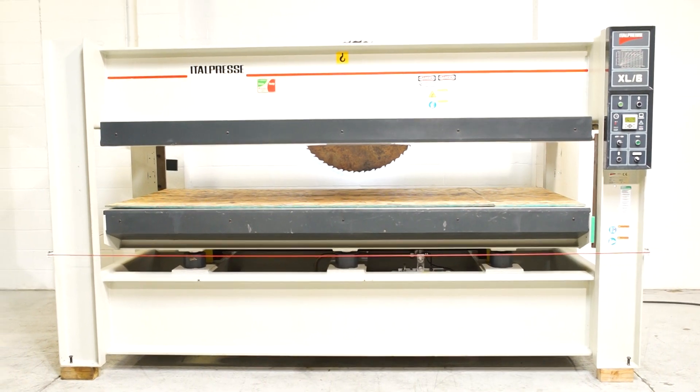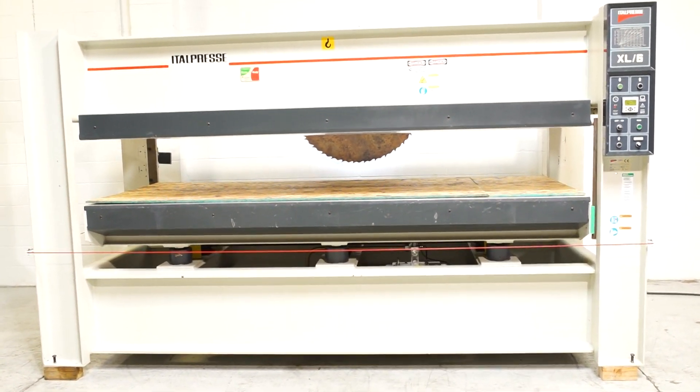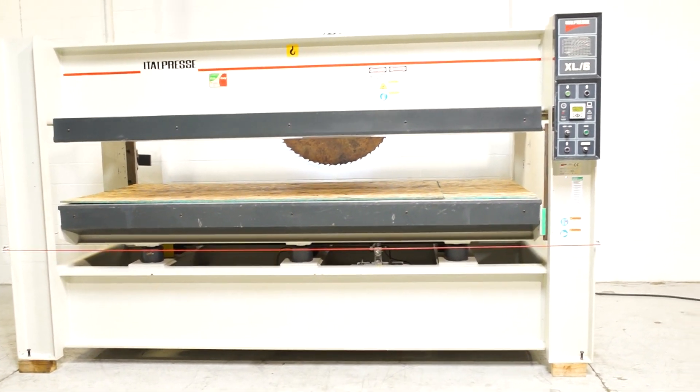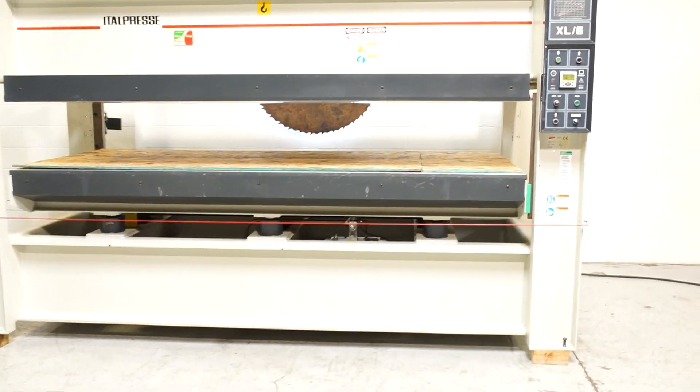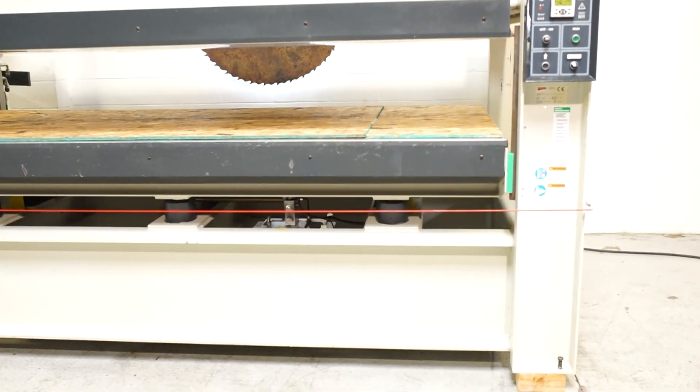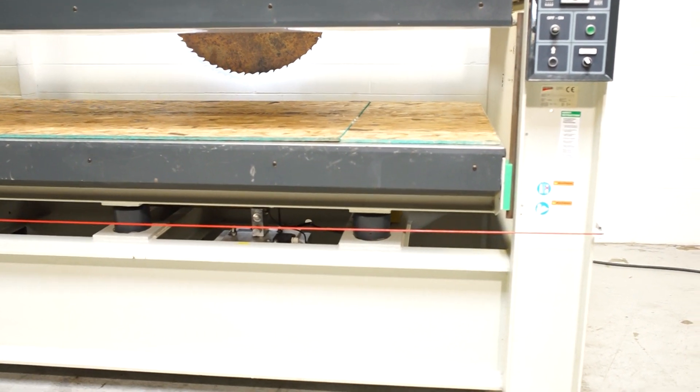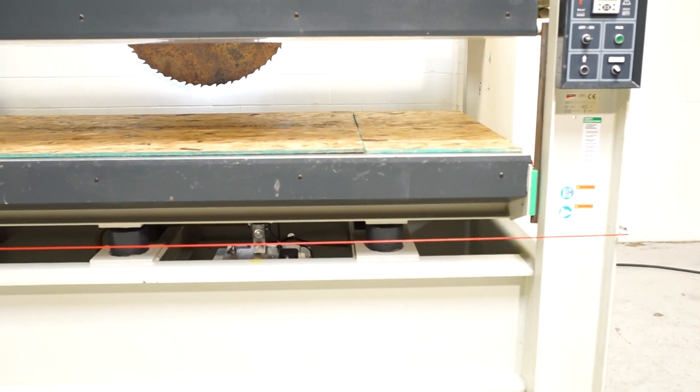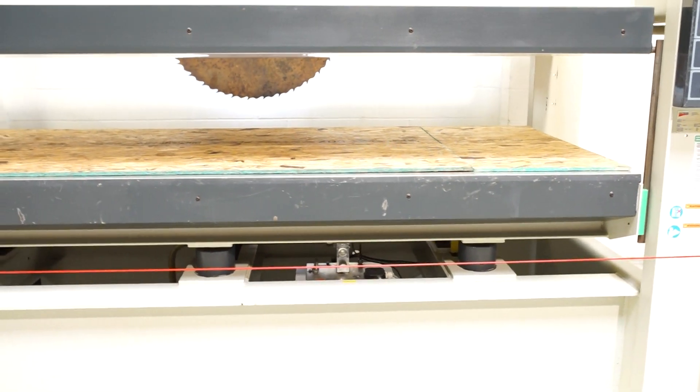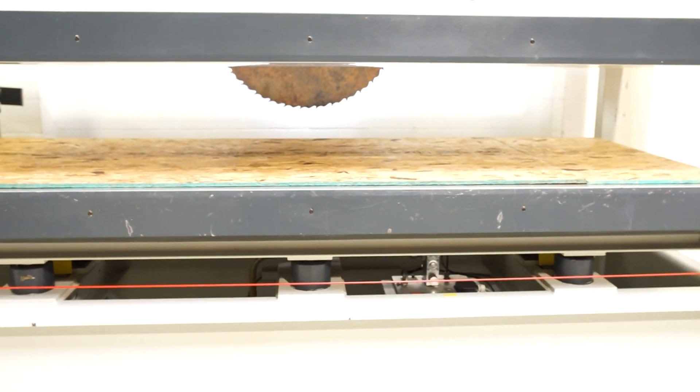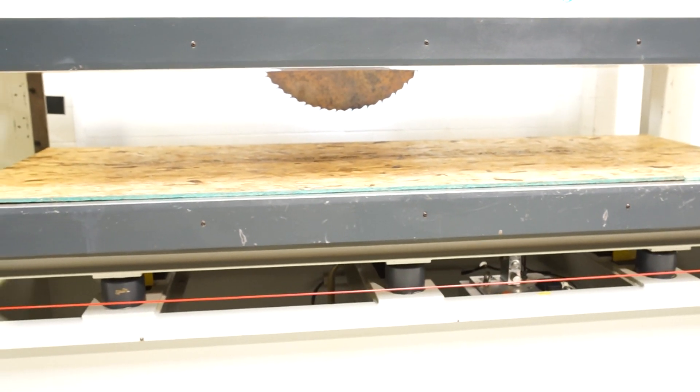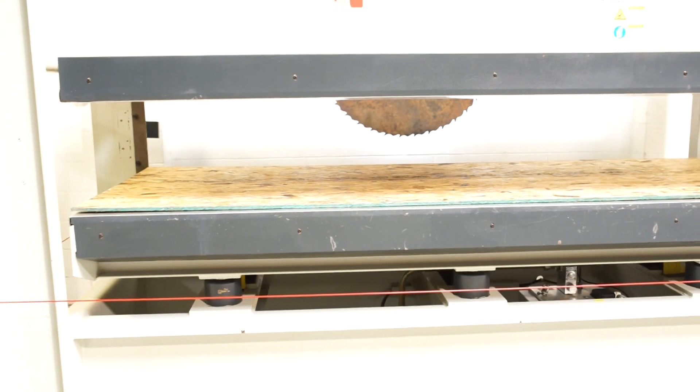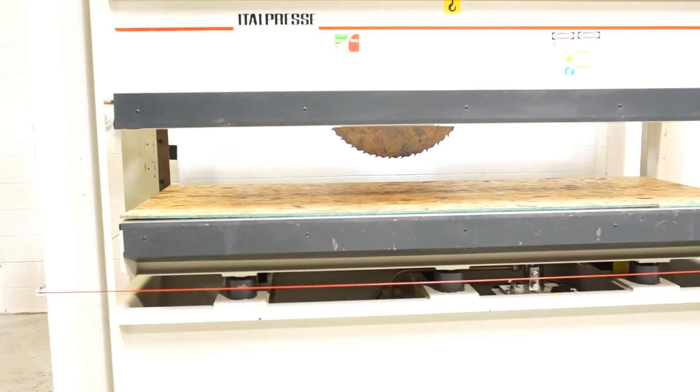This is a 2008 ITEL hot press. It's a model XL6. It does feature a 1300 by 3000mm capacity. That's going to equate to 51 by 118 inches. It does feature a 400mm daylight opening or 15.75 inches.